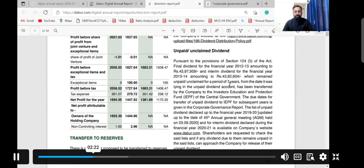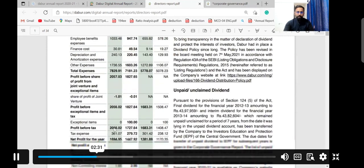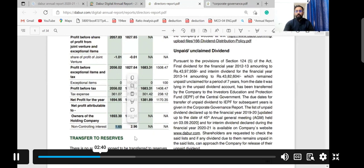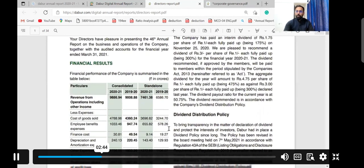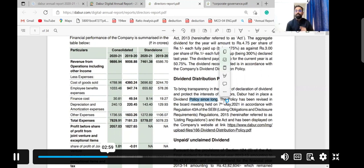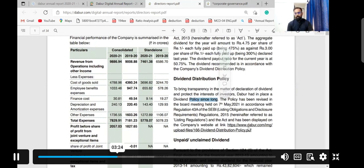Directors provide details of how much profit the company has earned — net profit for the year, net profit attributable to owners, and non-controlling interest. They also provide the dividend policy: how they will distribute dividend. For example, the policy was revised in the board meeting of 7th May 2021, in accordance with Regulation 43A of SEBI. It is not necessary for directors to distribute 100% profit to shareholders.